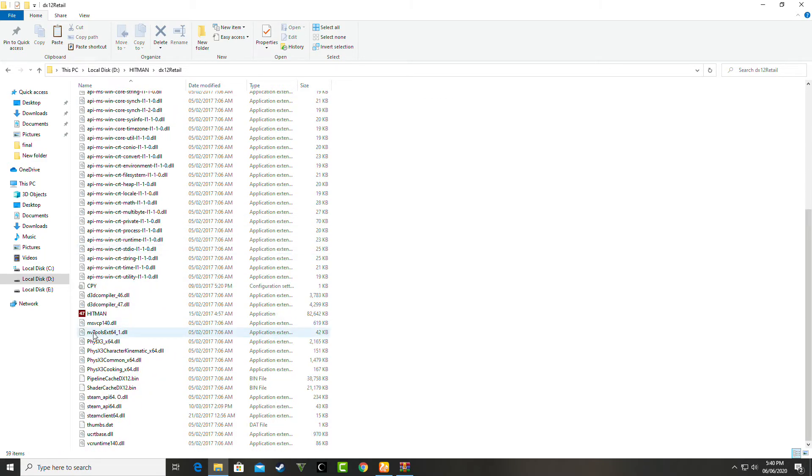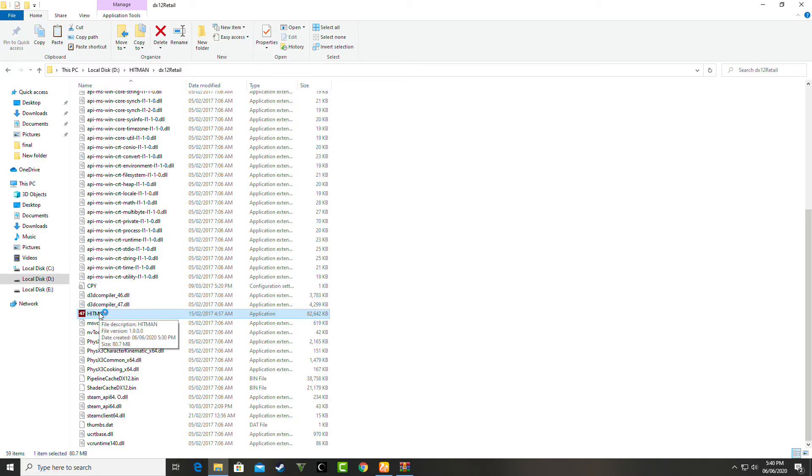As you can see, the game is loading and it's working perfectly fine. You have to follow these steps to play the game. Thank you so much.